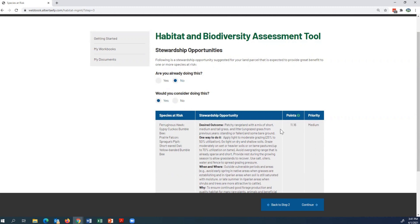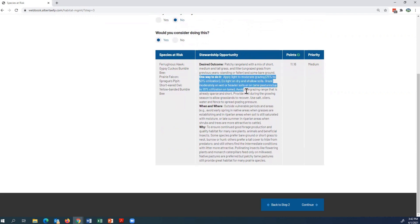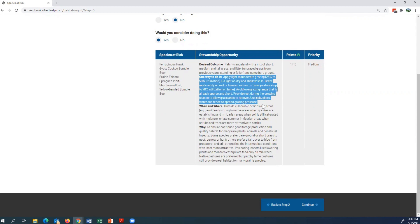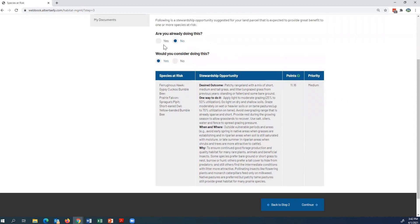Under the stewardship opportunity, it shows the desired outcome — what you want to achieve with your management practice — and one way to do it. This is just one example of a beneficial management practice to achieve that desired outcome. It also shows when and where, and then why. After this is completed, click Continue.